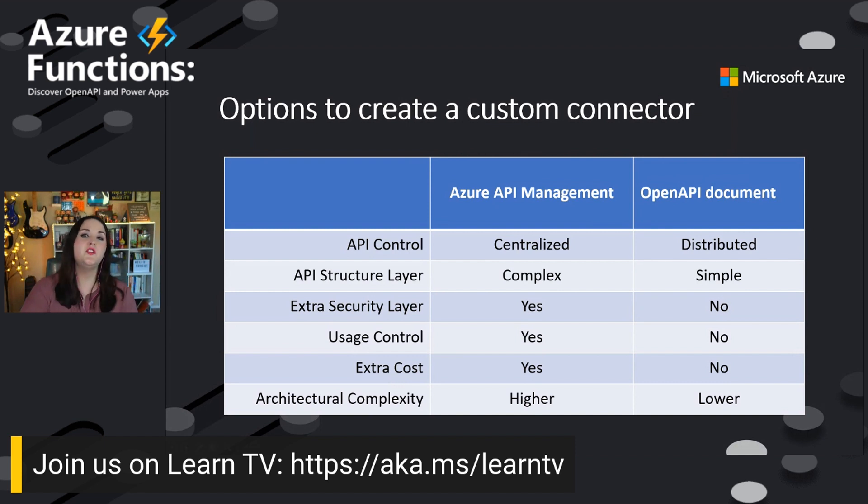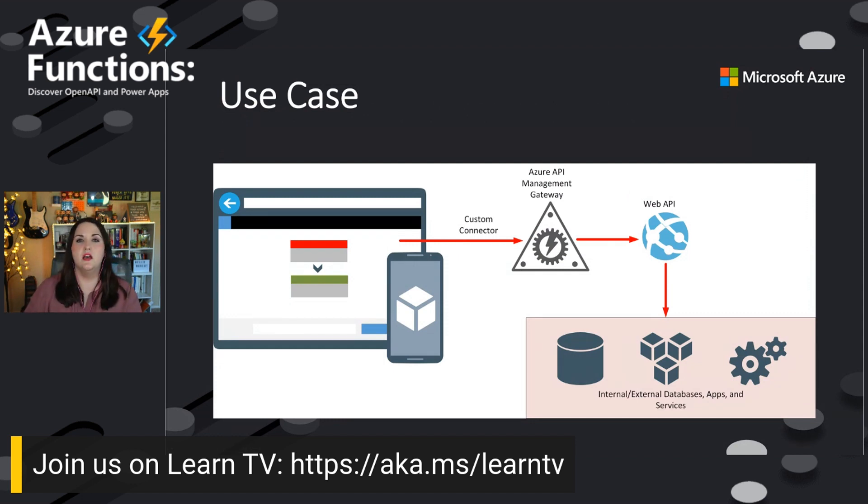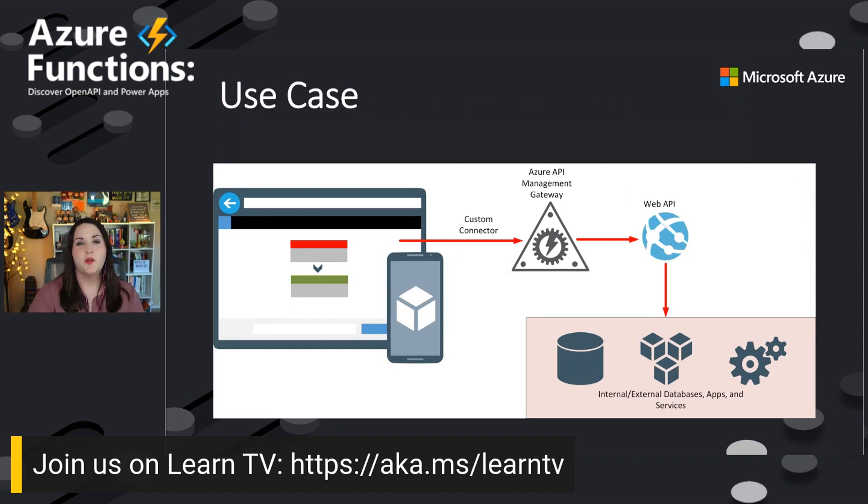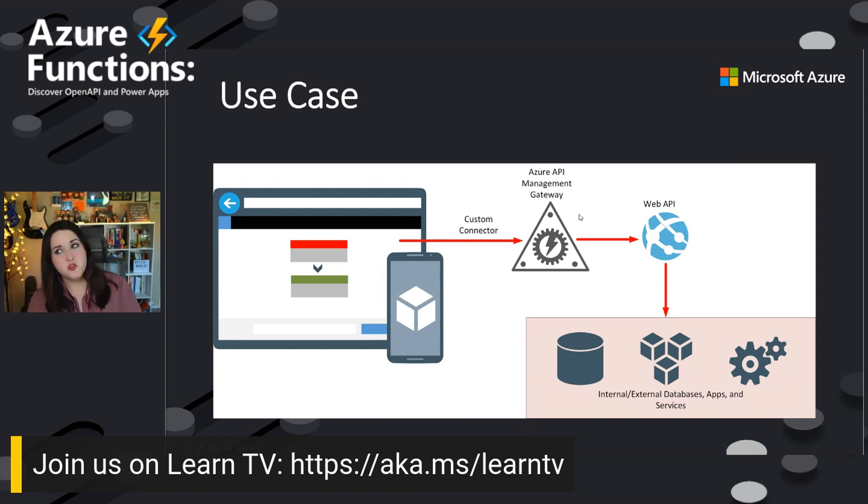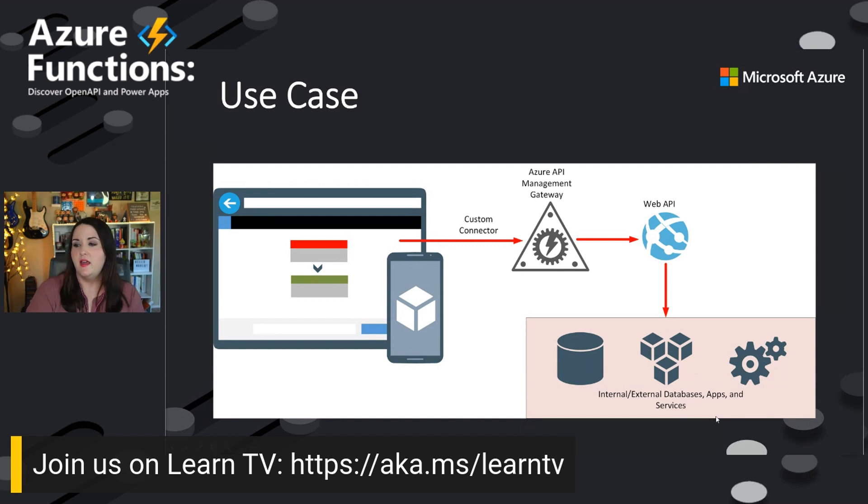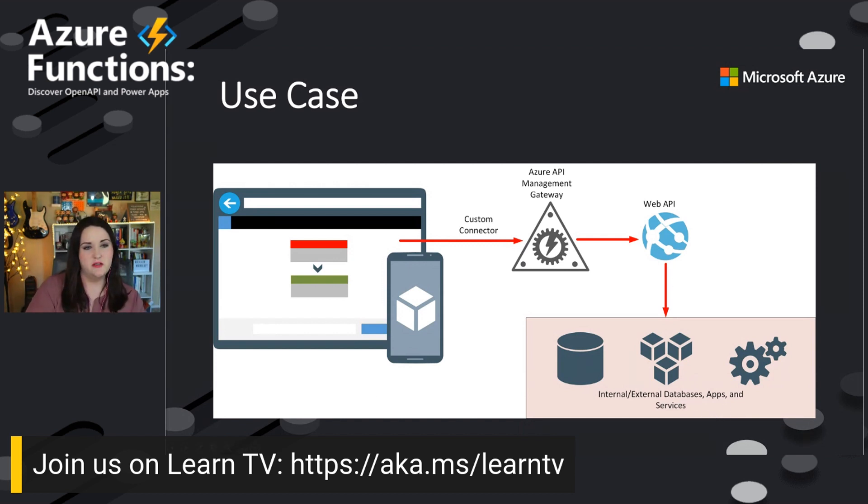And how this will look maybe from a flow standpoint of an architecture standpoint, you would have a Power Apps application. The custom connector would talk to Azure API management, which is talking to your web API, and that's talking to your internal and external services.